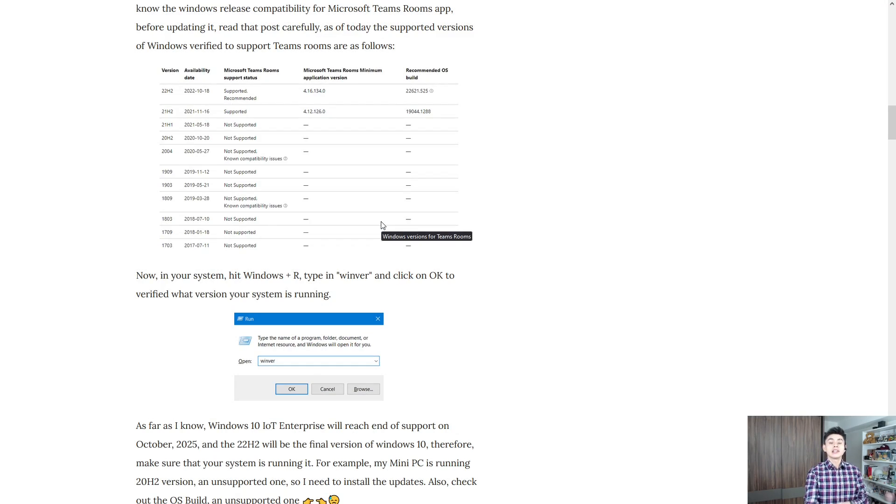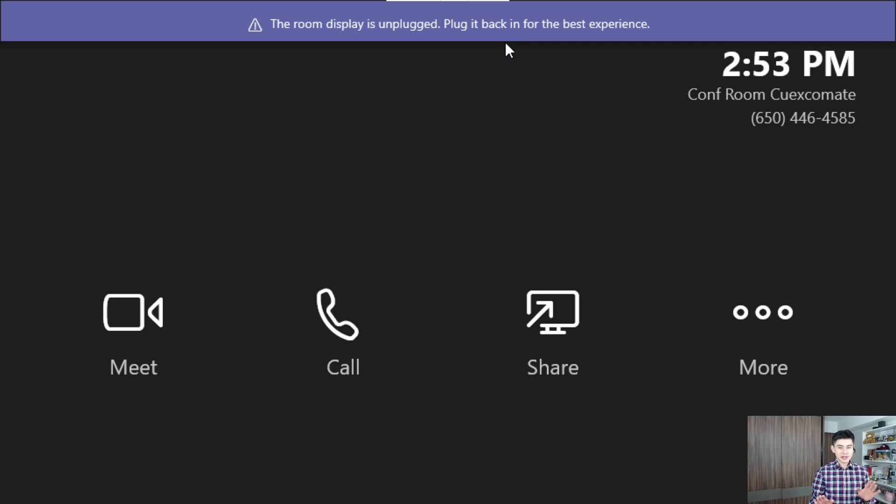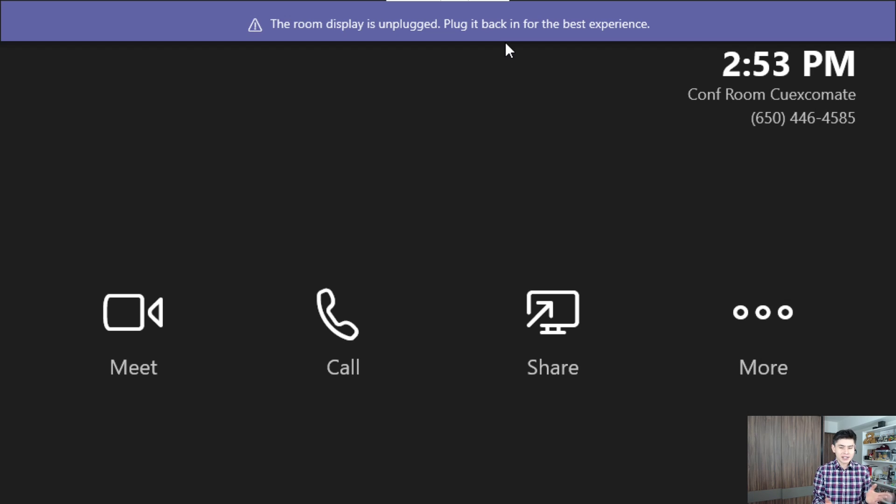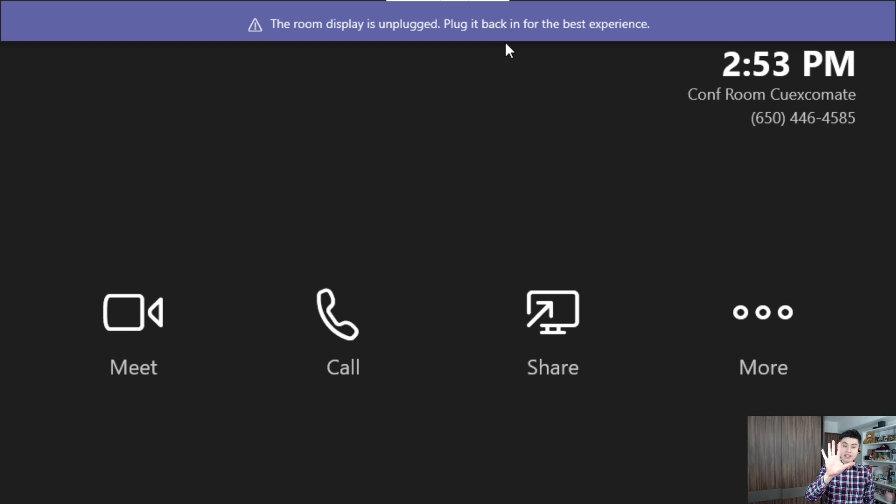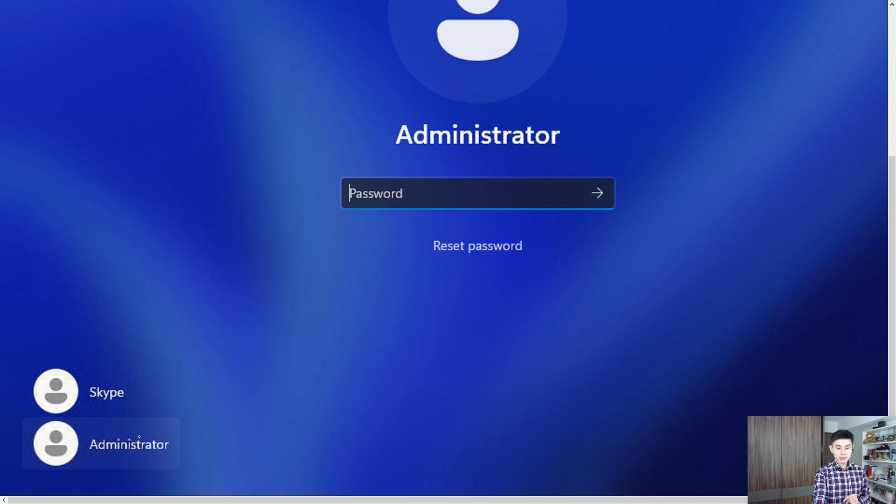Now, let's get into our MTR. First of all, you may notice that message, but don't worry, my MTR is not connected to a display and we don't need it. Now, hit Windows key five times. One, two, three, four, five. Now, sign in with your admin account and type in your password.